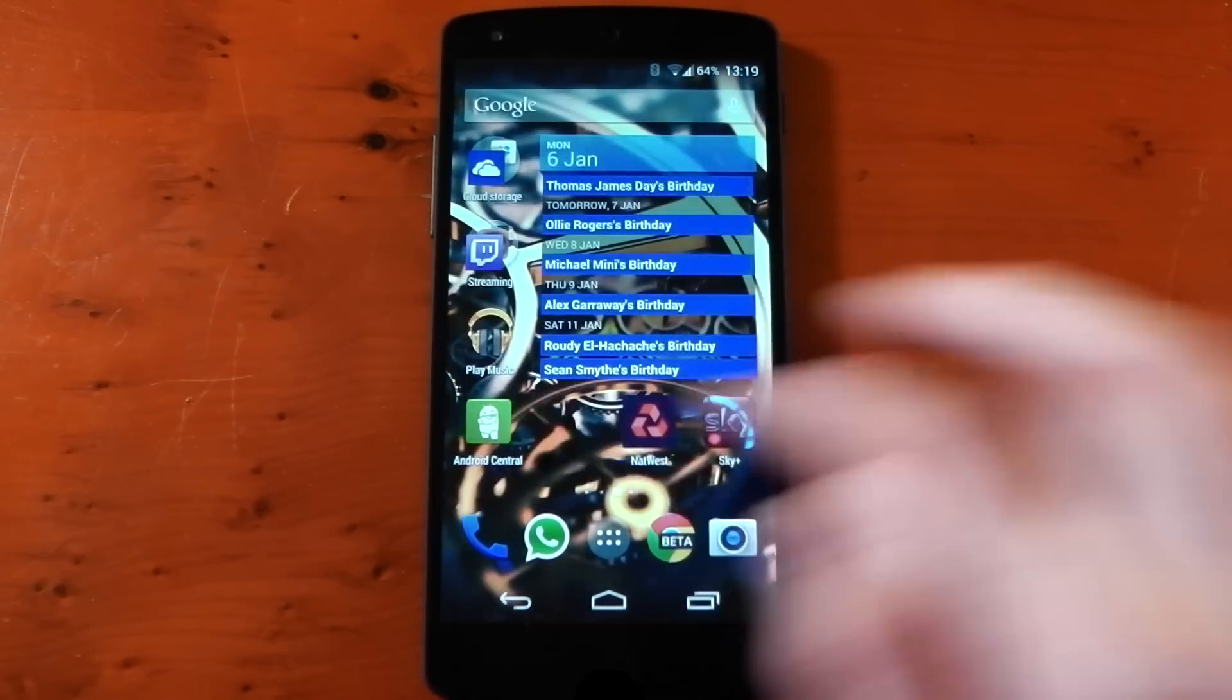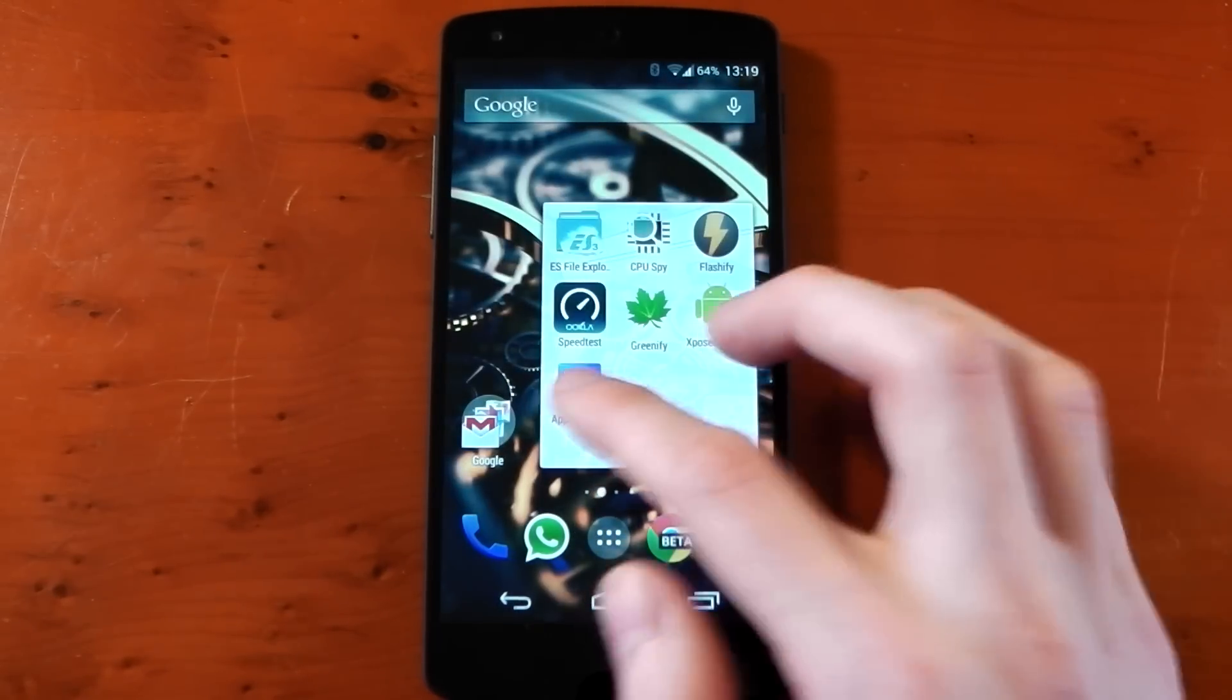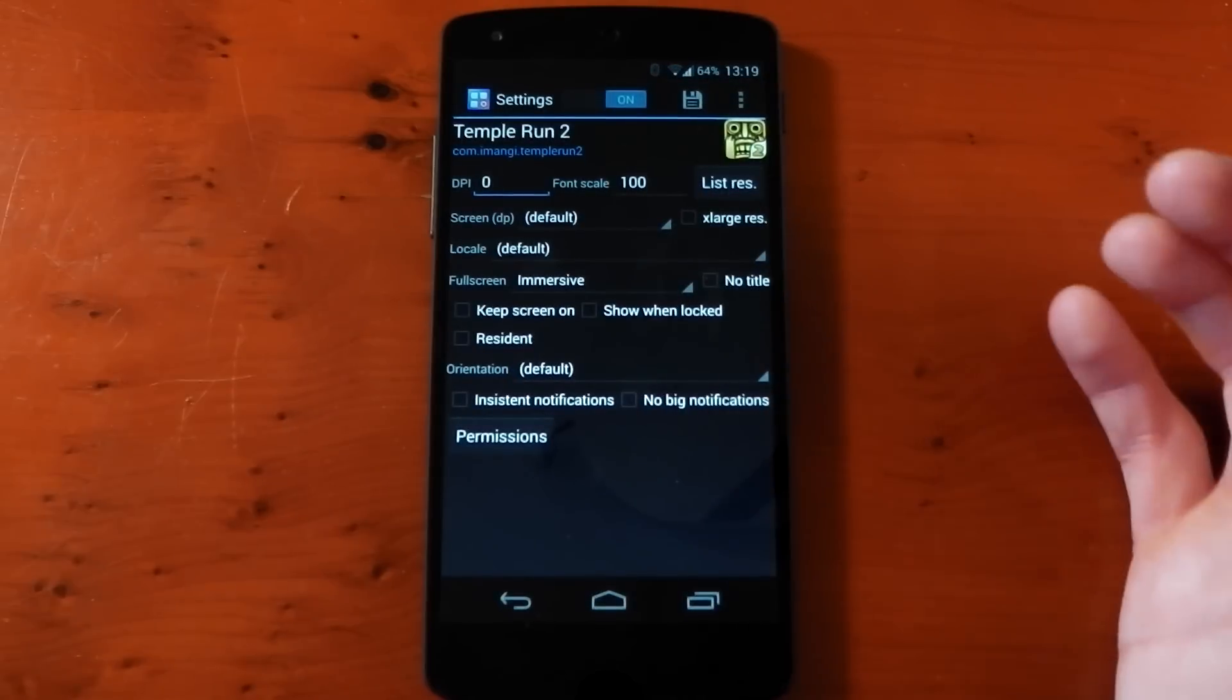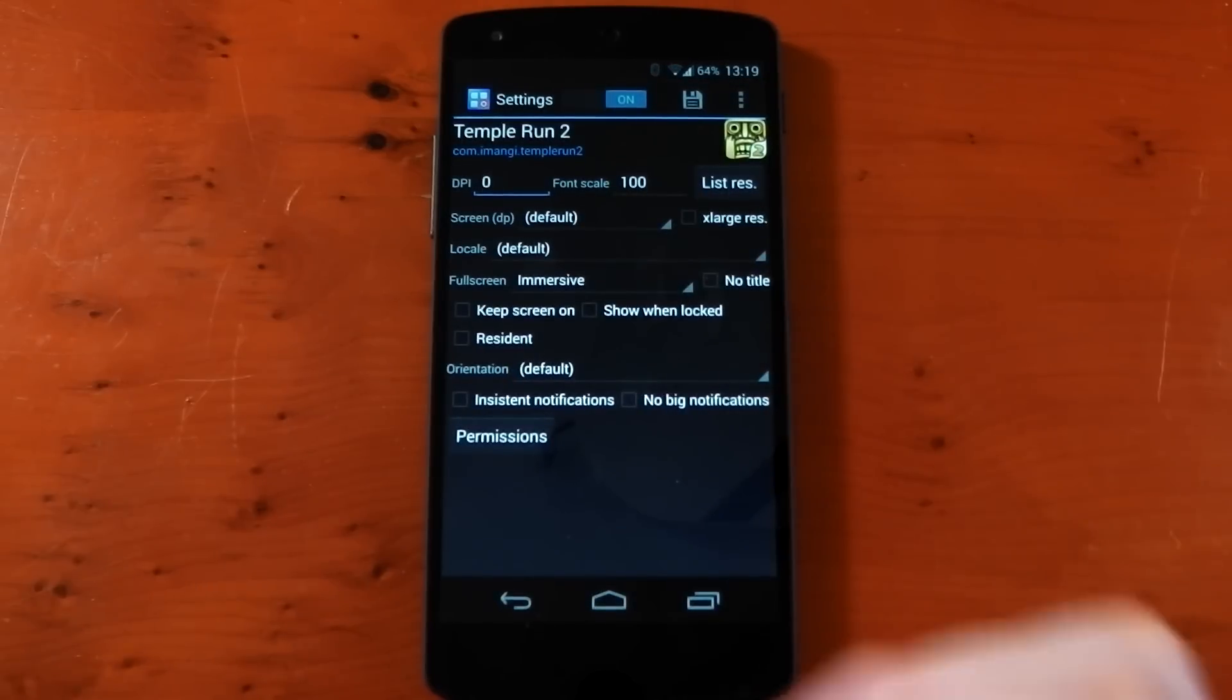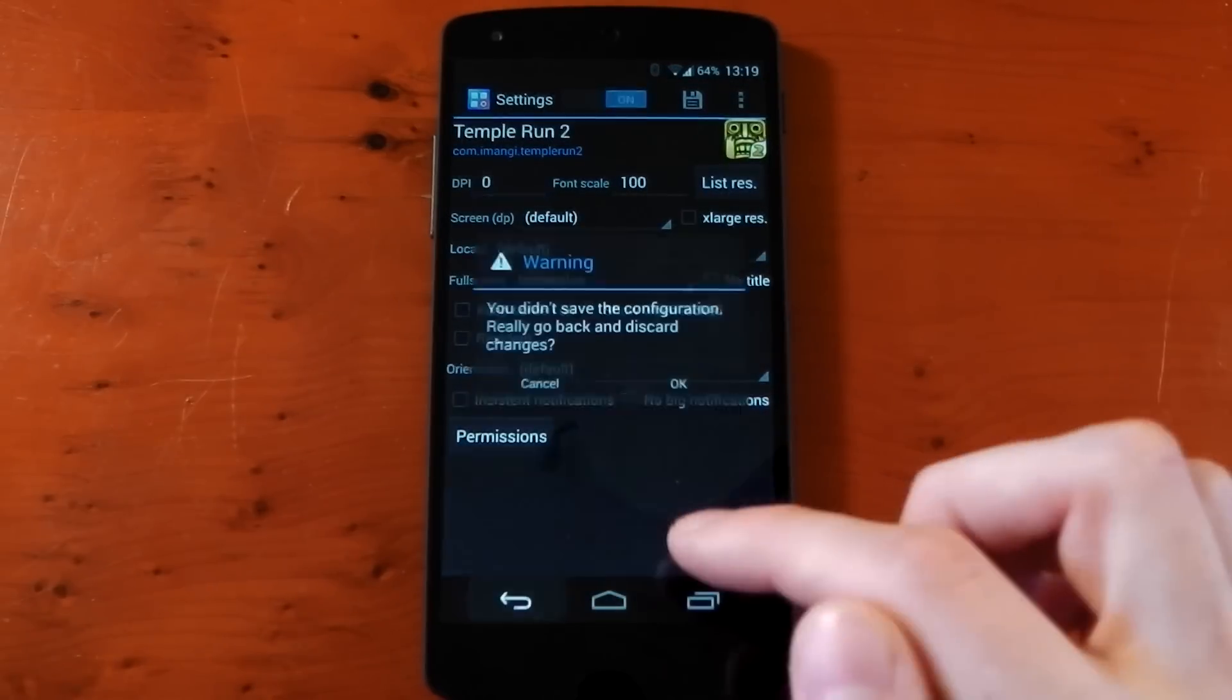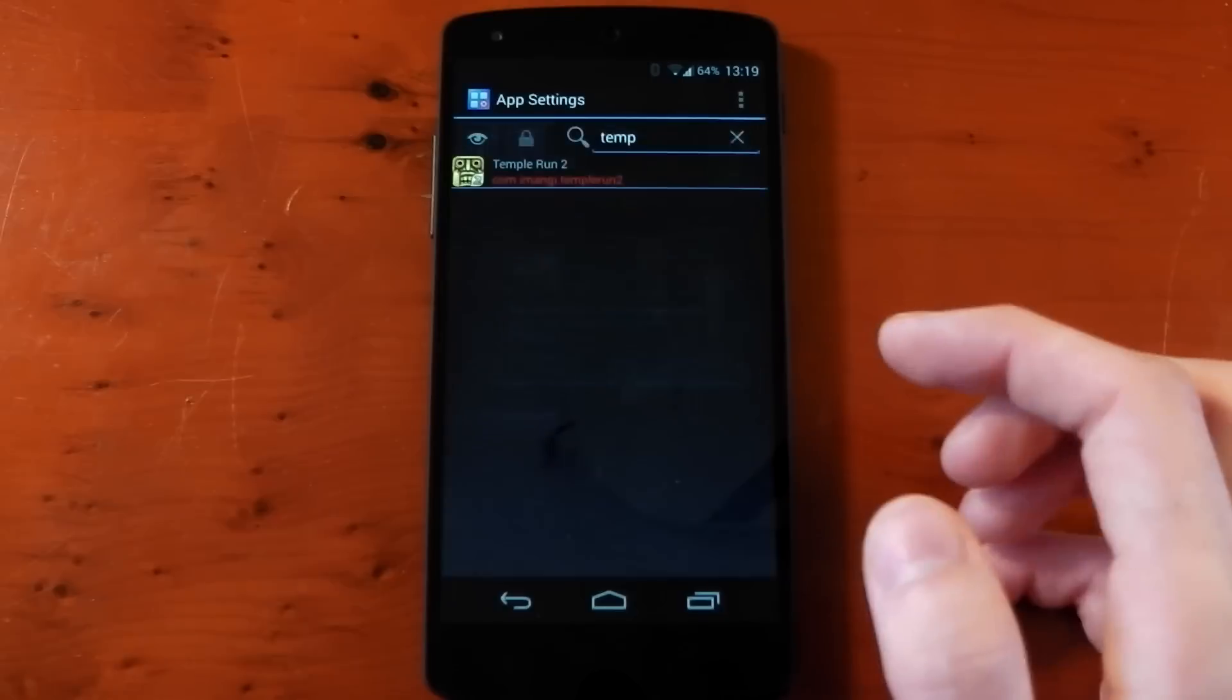That's pretty much all there is to show you. There's also a backup feature.